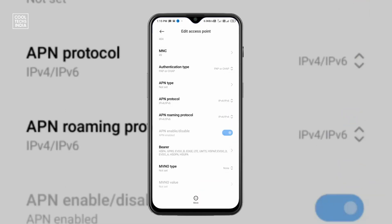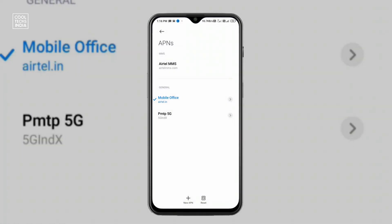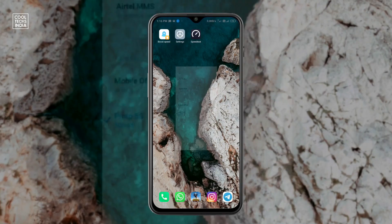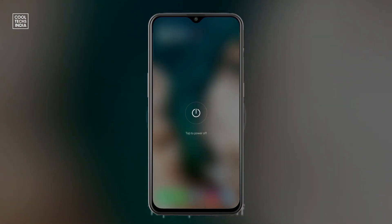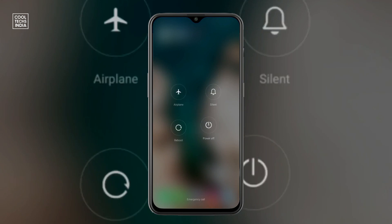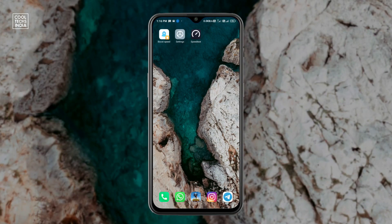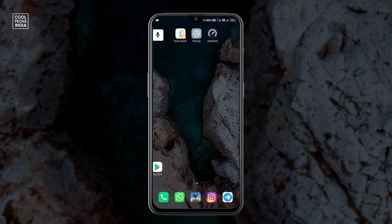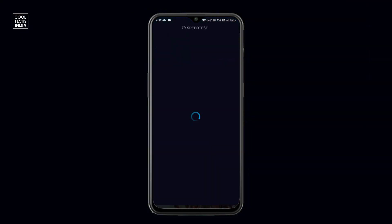Then MVNO type: not set. Scroll down — you can see there is a More button. Click on the More button and save it. Now select the PMTP5G profile and click on it. You need to reboot your device. These APN settings only work after a couple of hours — maybe two or three hours, or maybe two or three days.